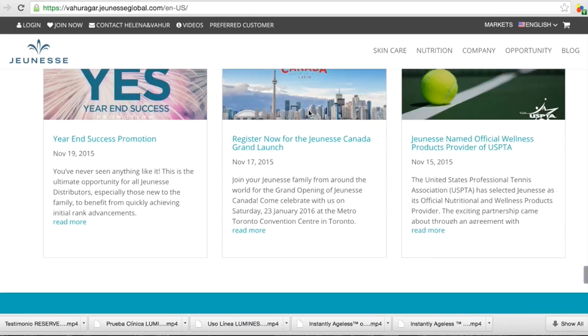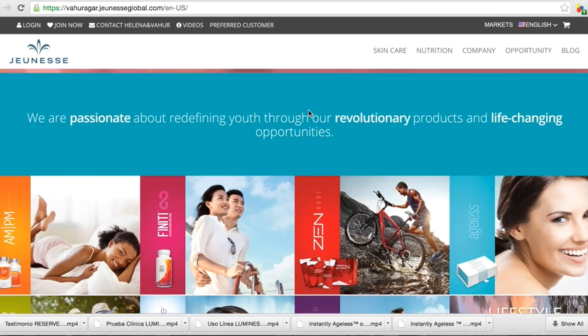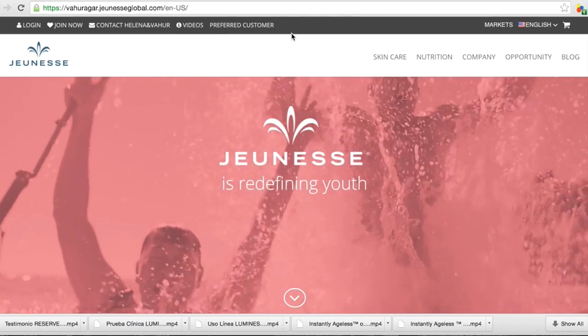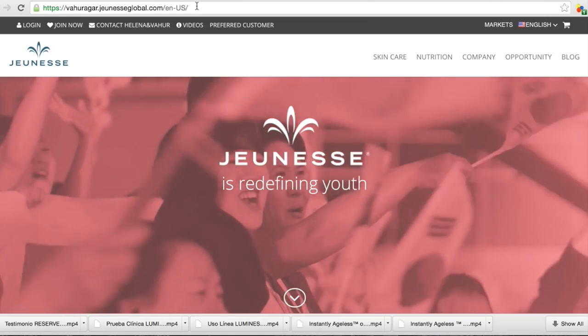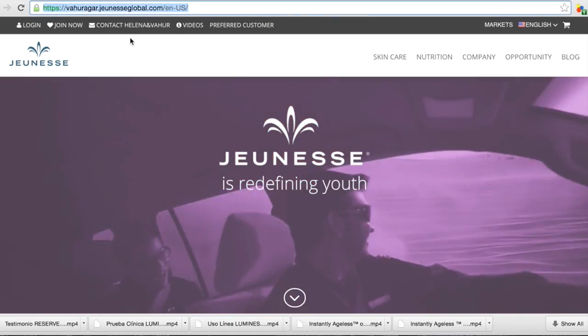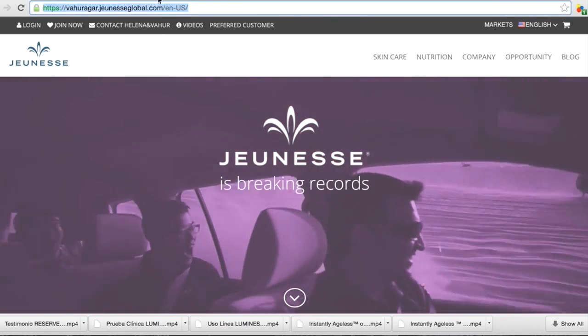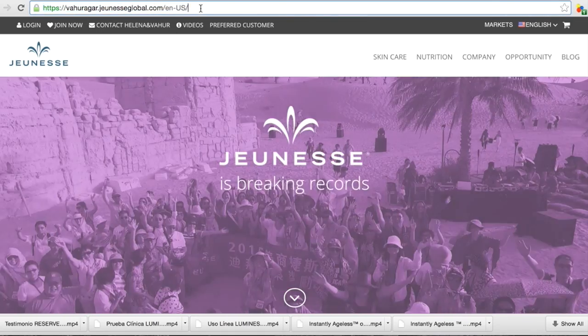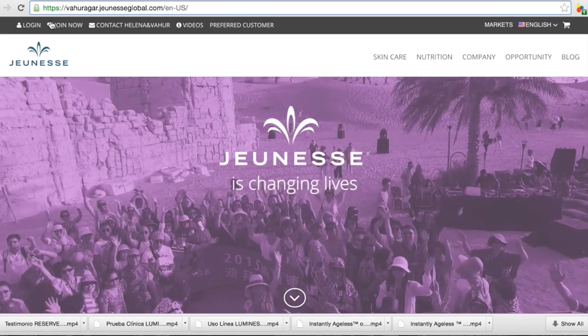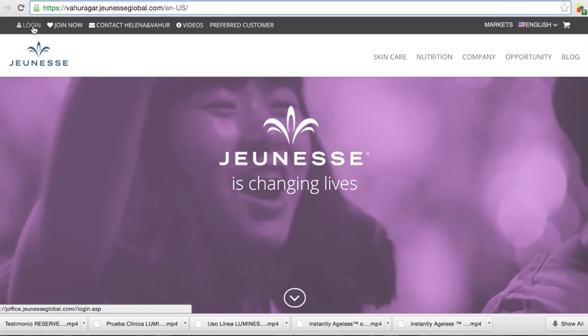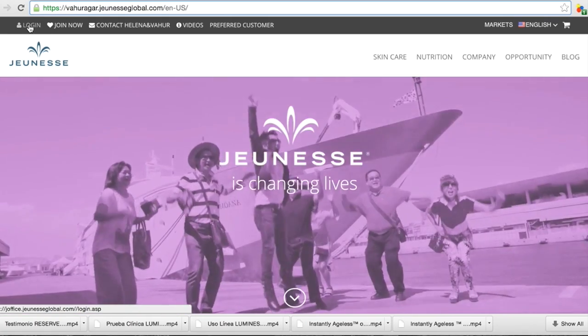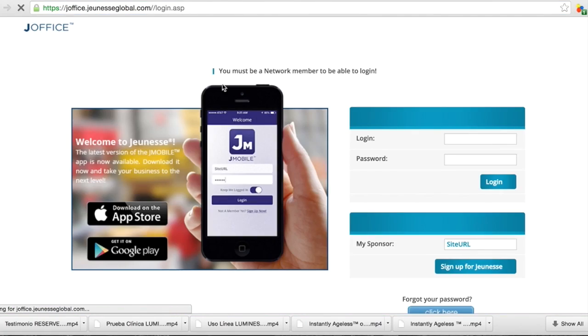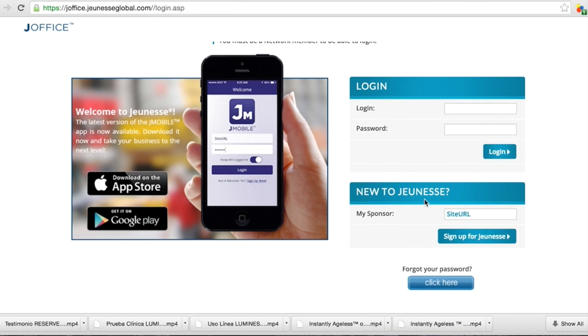So how to sign up? Like I said, first of all you need to know who is your sponsor, the name. You need to have the page and you go to the section called login. Now when we are in the login and you are new, you see here you have new to GNS. You need to write your sponsor name.